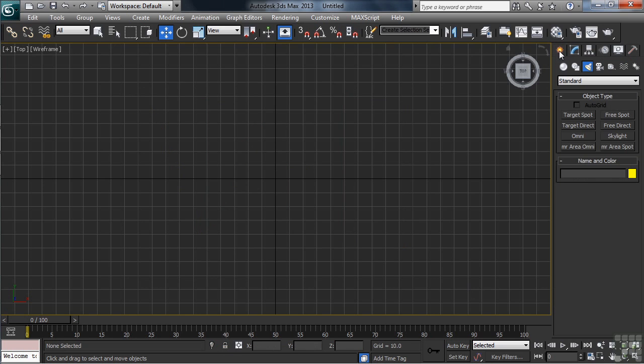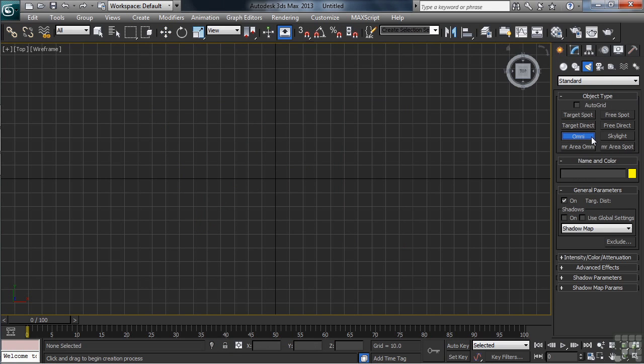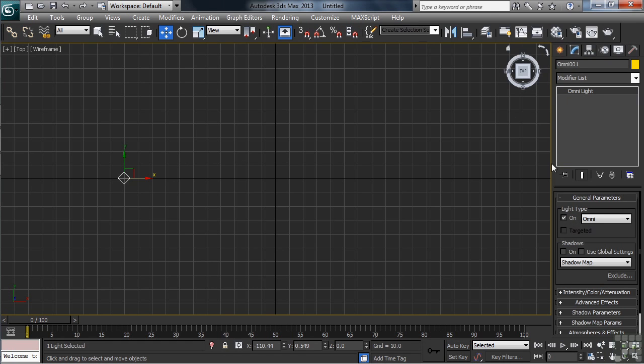Another standard light type is the omni light. Let's go ahead and create one of those on the left-hand side of our screen. Where the spot and direct lights only shine in the direction in which they point, the omni light, on the other hand, is designed to shine in all directions, making it like a mini sun hanging from a string.